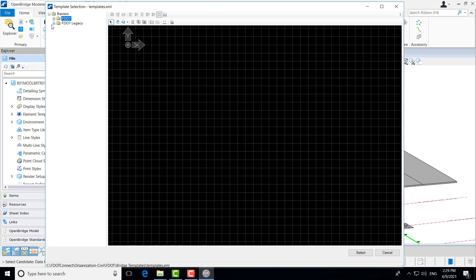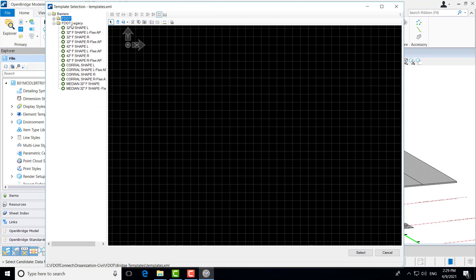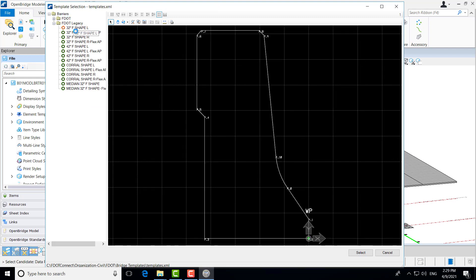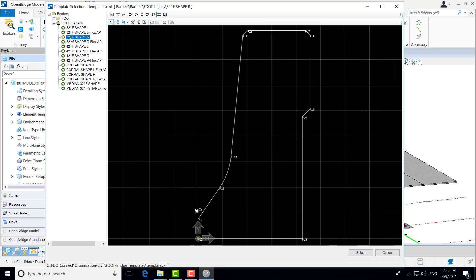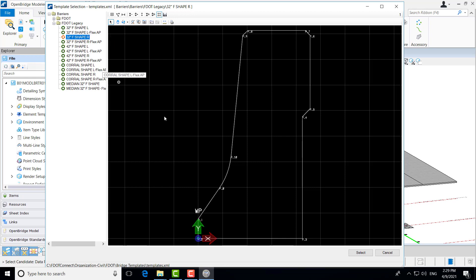We also have the FDOT Legacy barriers, which is some of the older standard barriers, such as the F-shaped barriers. And that's what we're going to use for this particular project, for this particular example bridge. In this case, I'm going to go ahead and select the 32-inch F-shape right barrier. That's the R designation. And you can see for the left, we have an L for the left-shaped designation. I'm going to go ahead and select this.